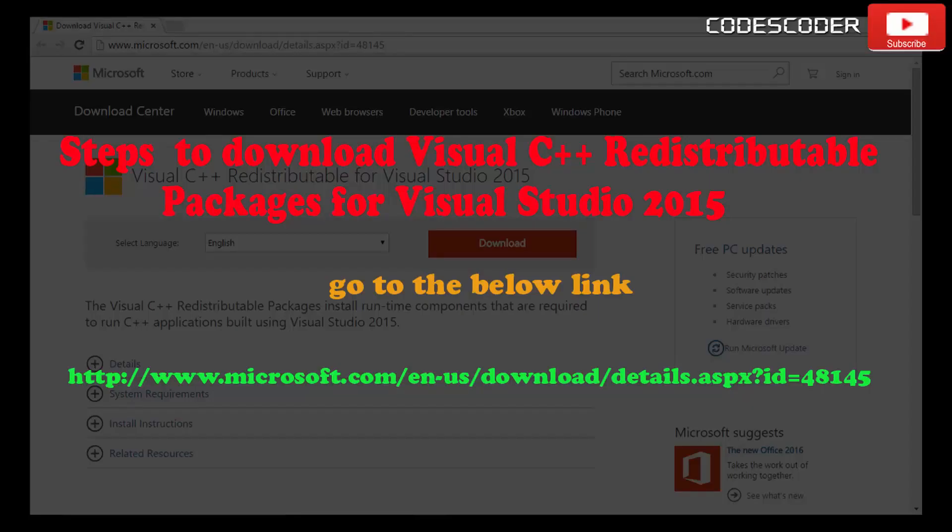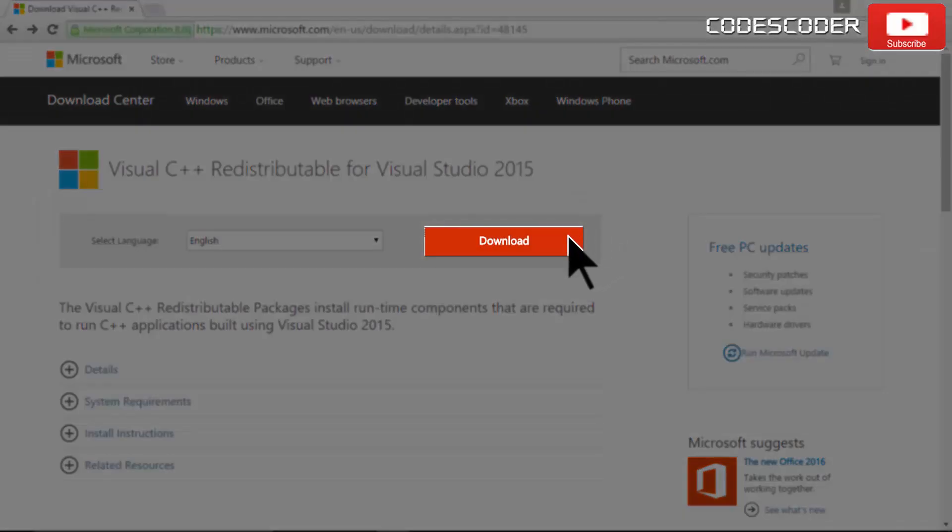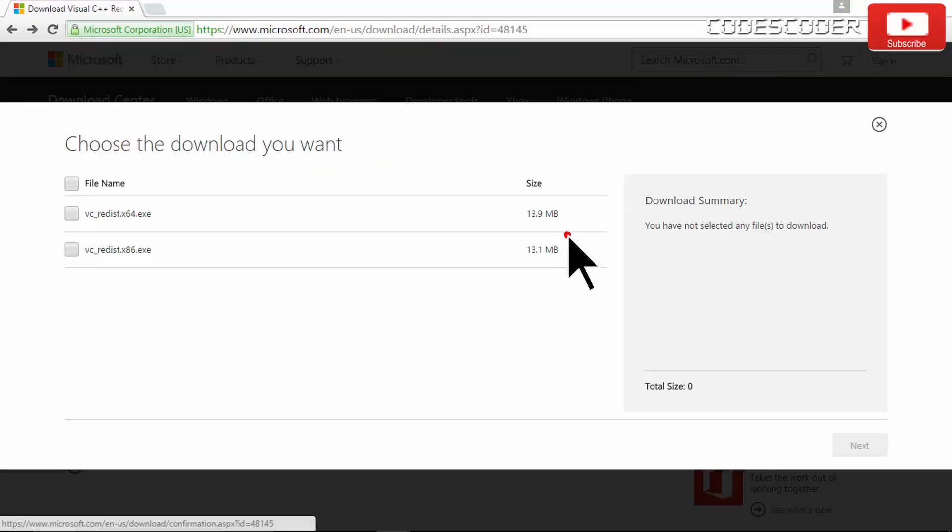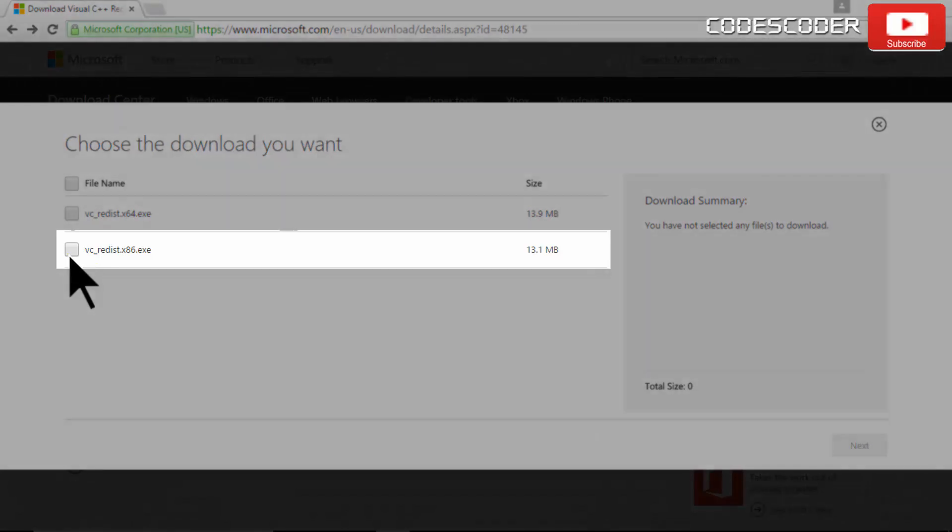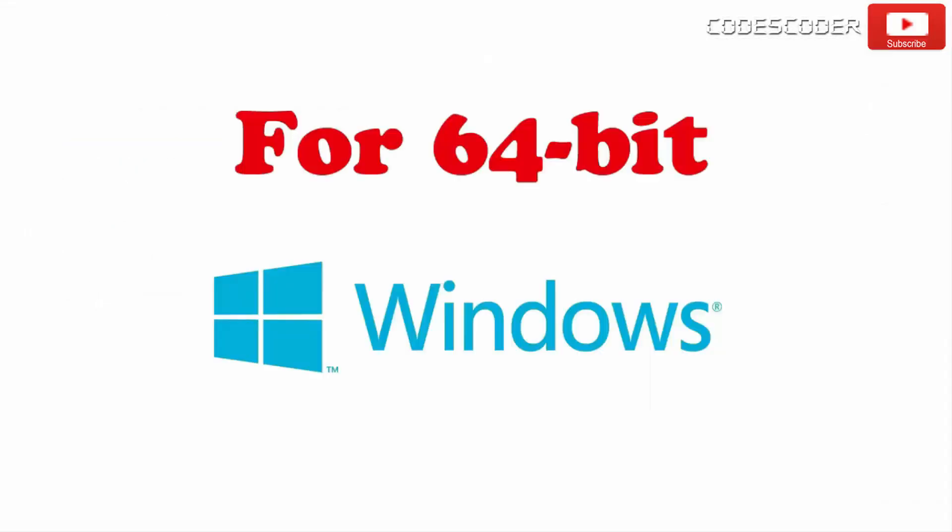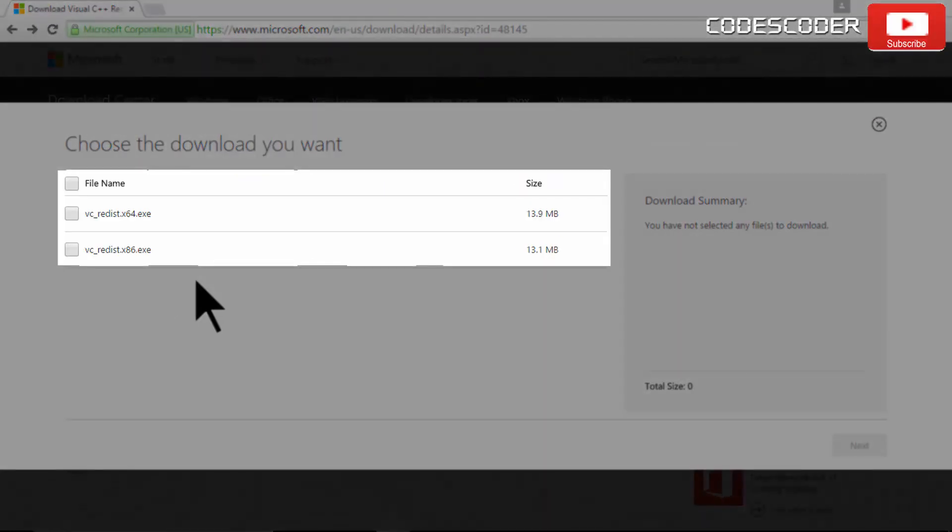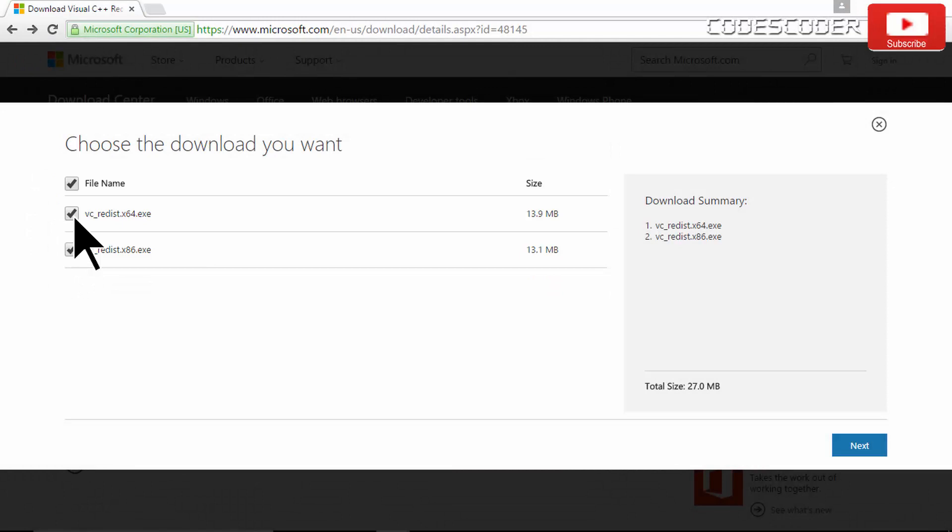Steps to download and install Microsoft Visual C++ redistributable packages for Visual Studio 2015. Go to the below link. Click on download button. For 32-bit Windows, download vc underscore redis dot x86 dot exe file. For 64-bit Windows, download both vc underscore redis dot x86 dot exe and vc underscore redis dot x64 dot exe files. Click on next.